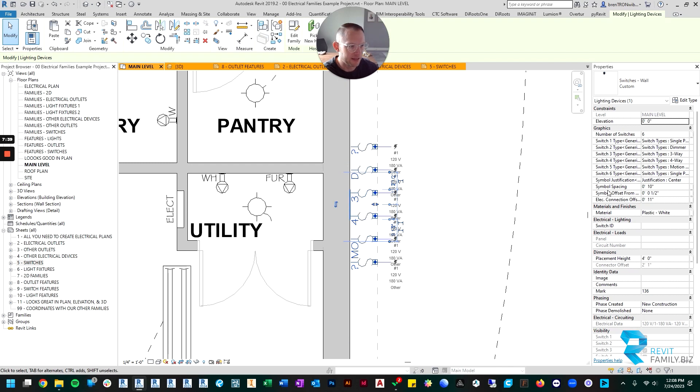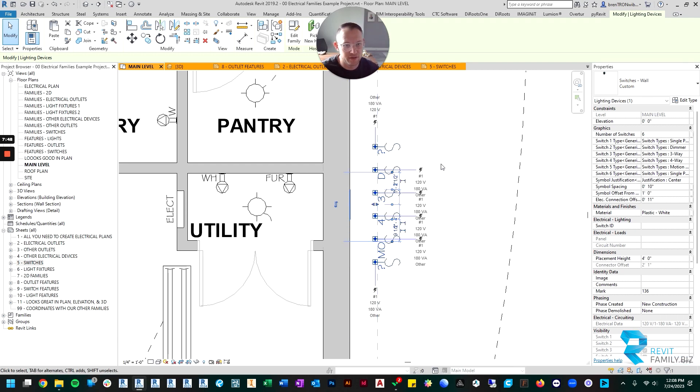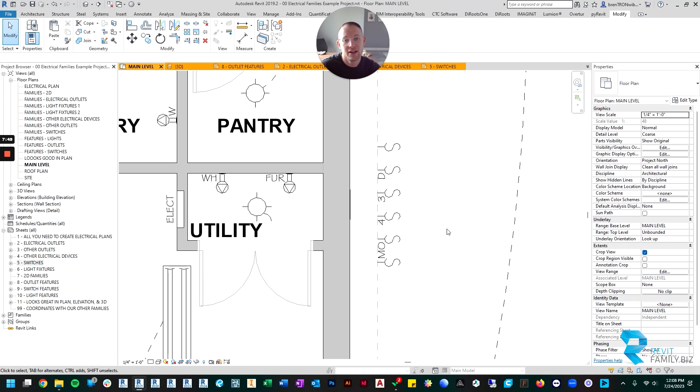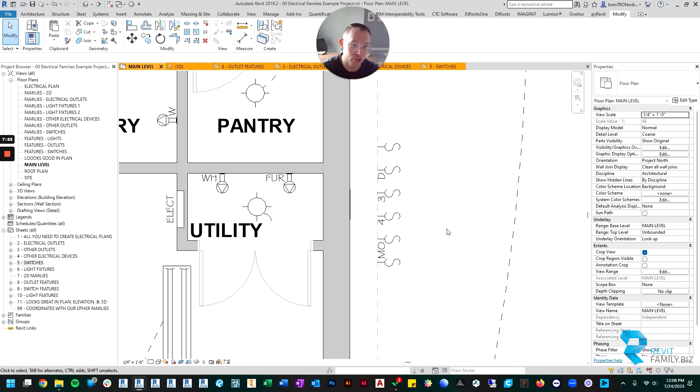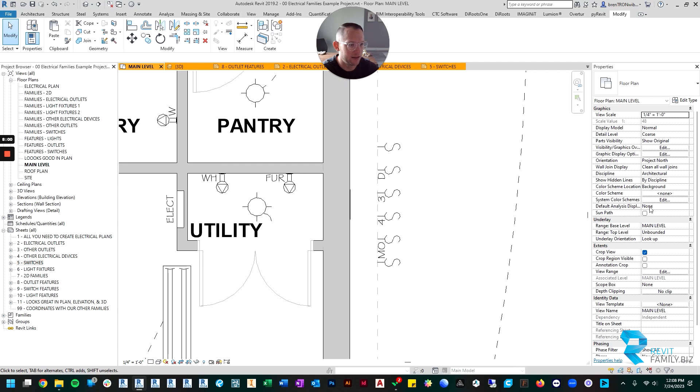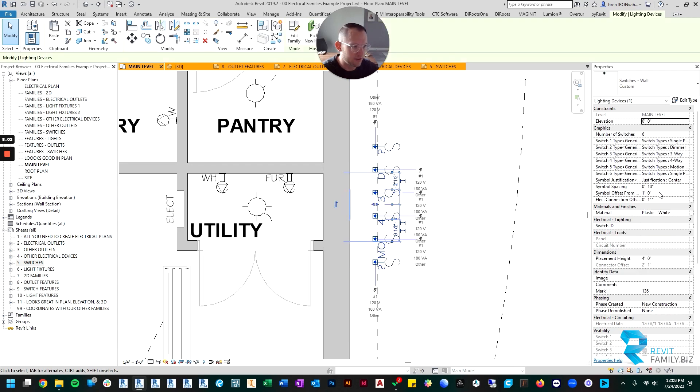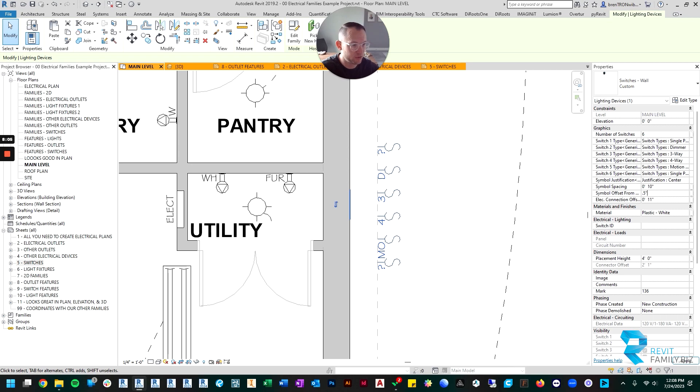And the other thing is, just like the outlets, you can give it an offset from the wall. So if you want the symbol to be, you know, one foot off of the wall, you can do that. Again, I like this for when I put an outlet directly underneath a switch, which happens from time to time. I can show my outlet down low and I can still show my switch symbols up high. So let's put this back to half an inch.